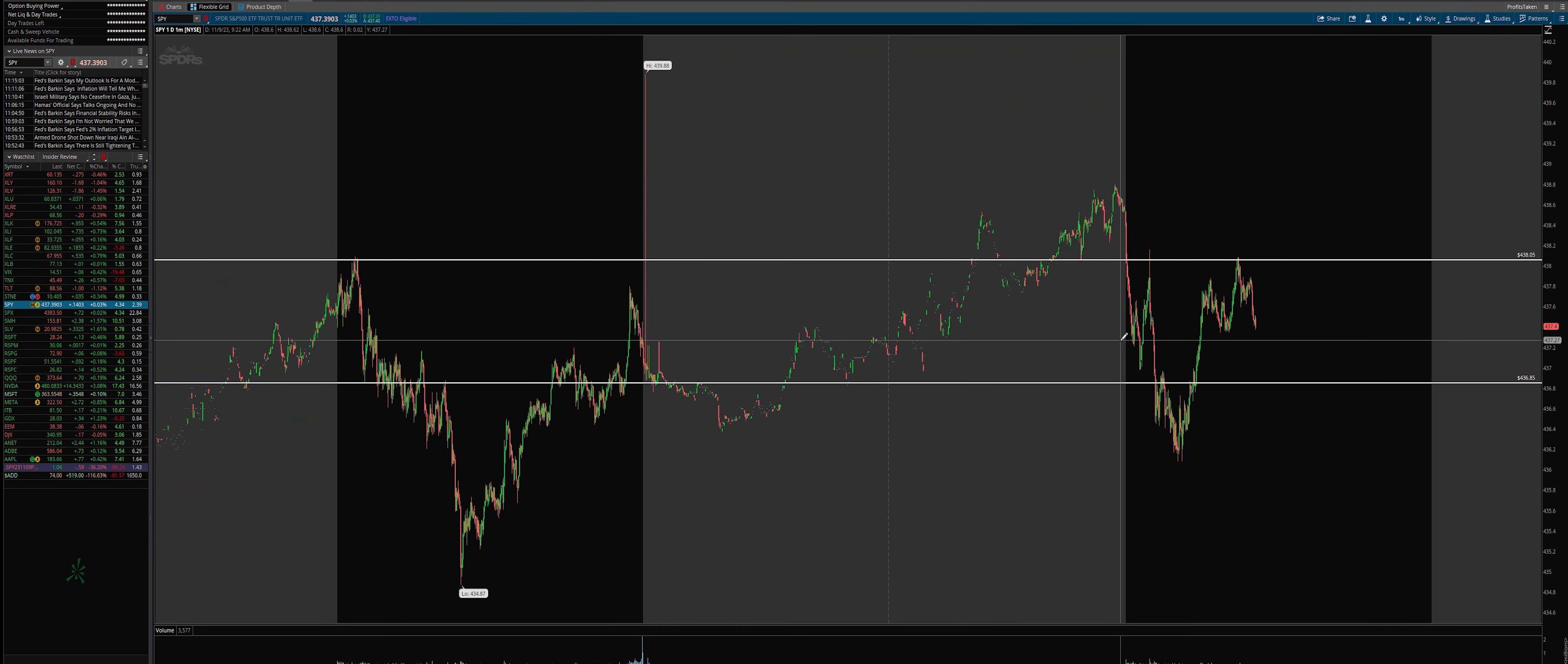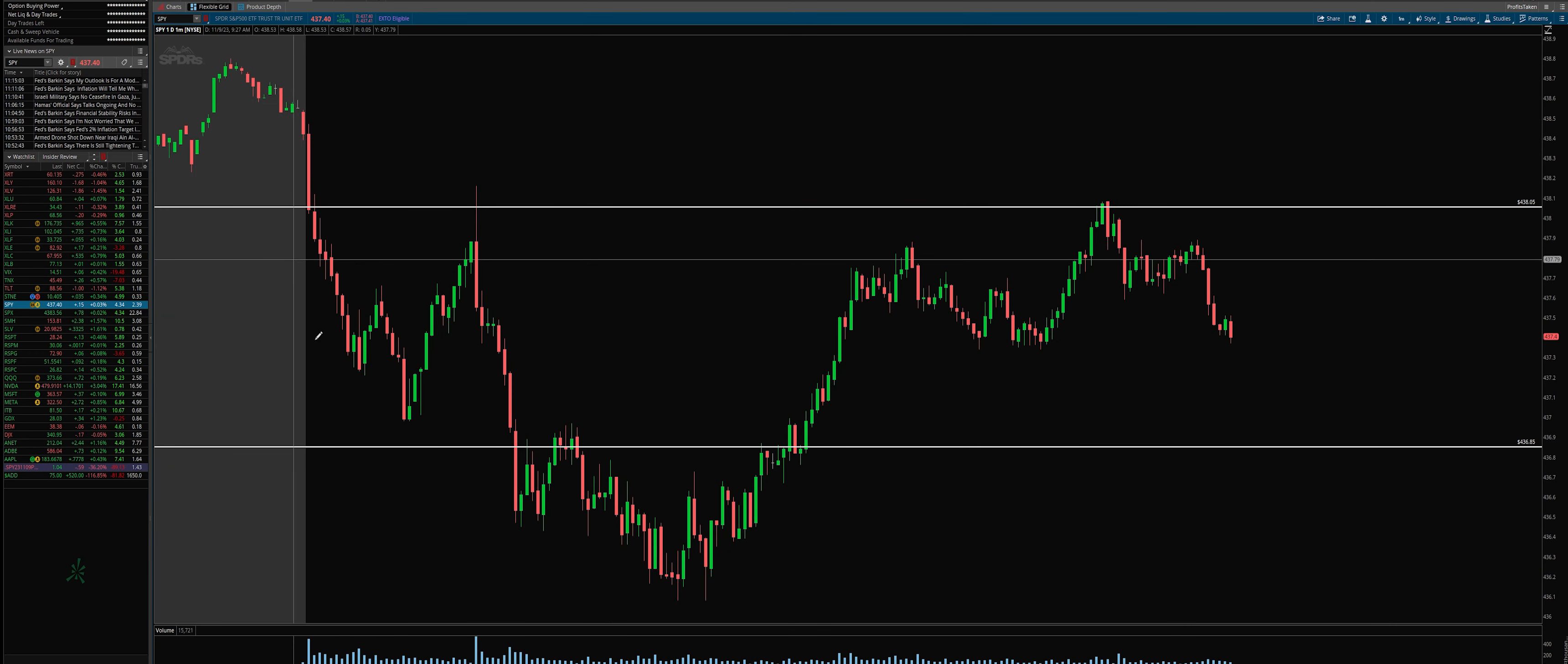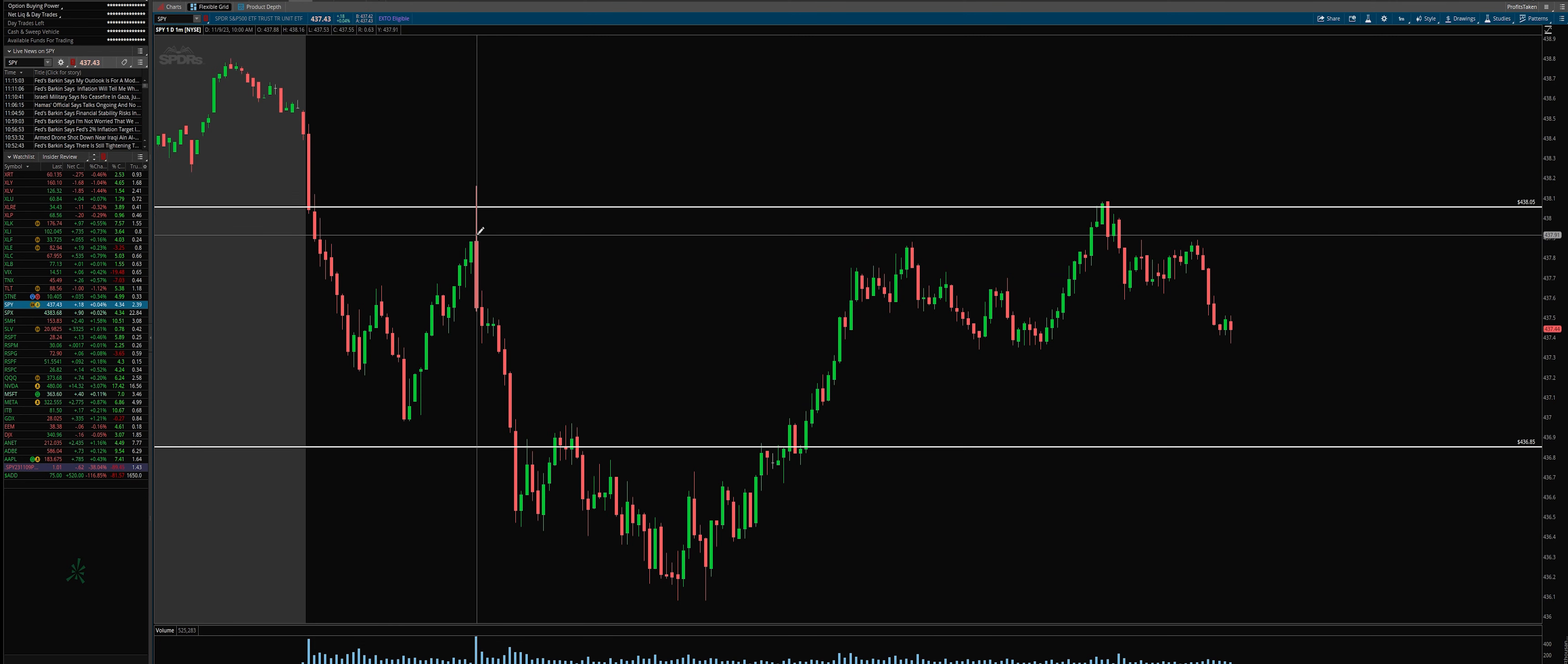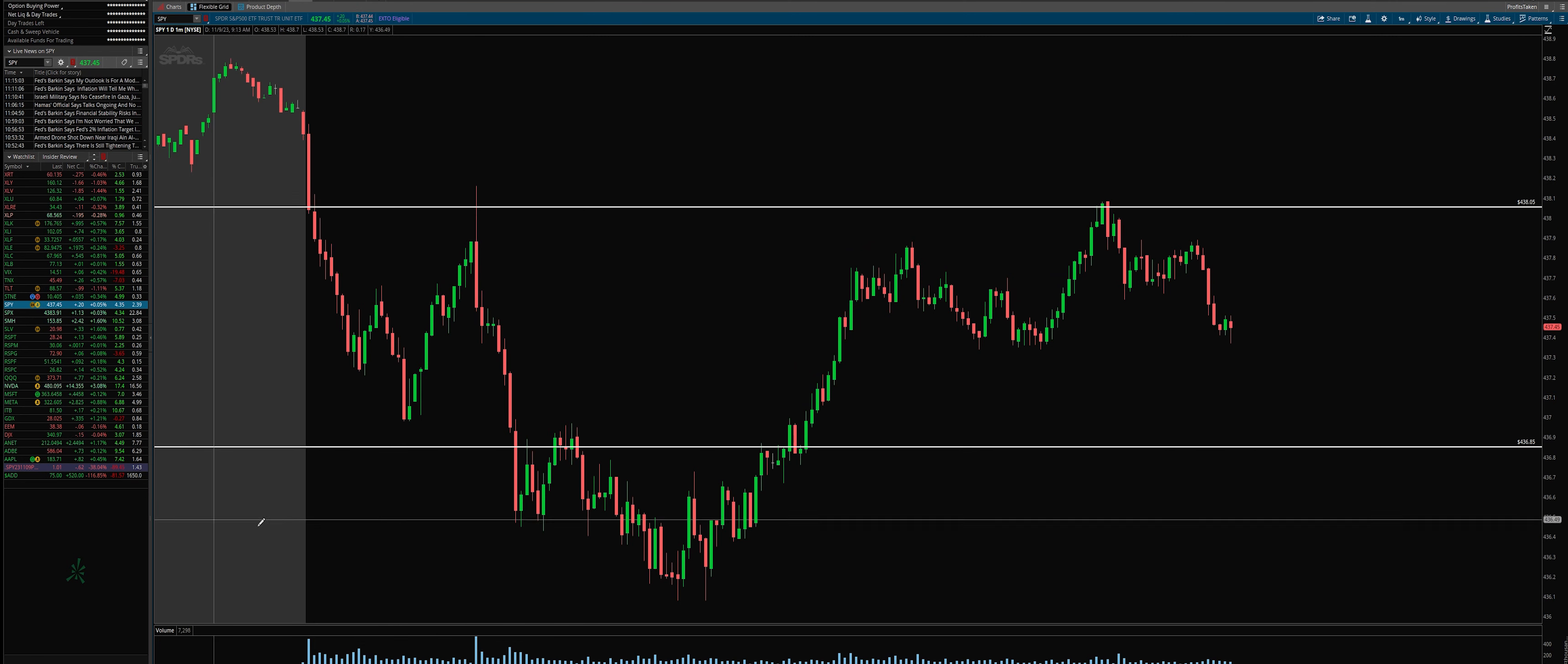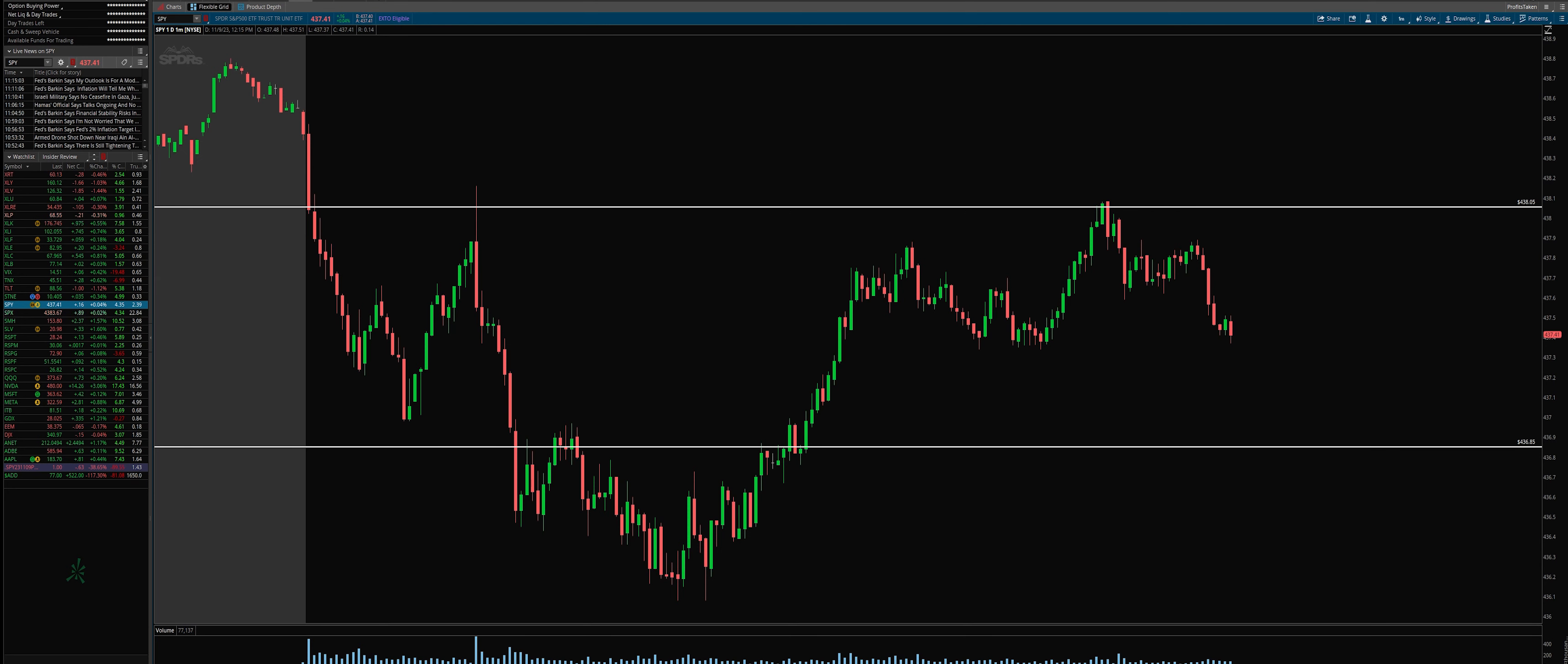So then we fast forward to today's action. Let's take a look and see what's happening. Early morning we break down, we move up, reject perfectly just a little bit above 438.05. And actually updated insiders and said hey, we're not attacking just yet.